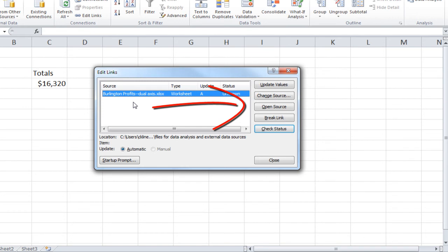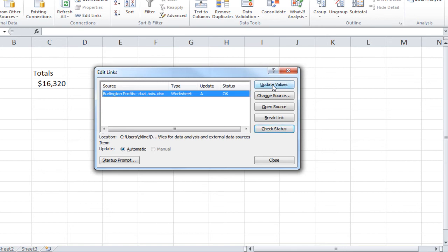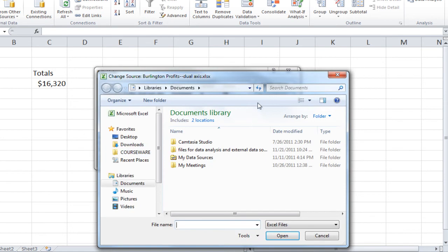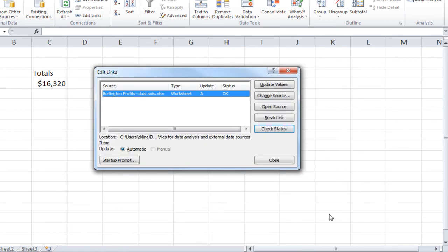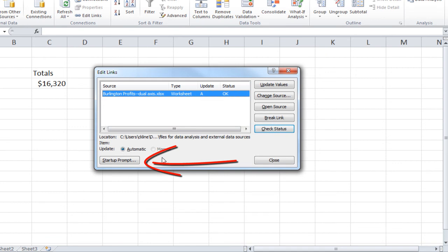The options you have on the right-hand side, you can update the values. So, if those changes are being made real-time, you might want to update the link to see if any changes have been made. You can also change the source. So, if the name of the file you're linking to has been changed or the location has been changed, you might need to click on the Change Source and find the file. You can open the source from this dialog box, which would open whatever is selected as your source. And you can also break the link.